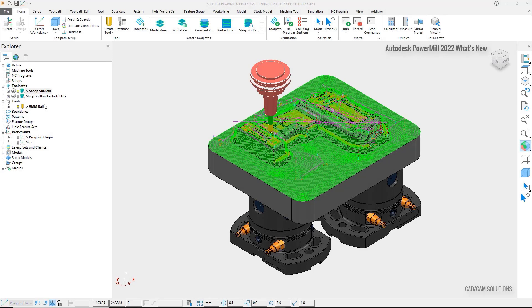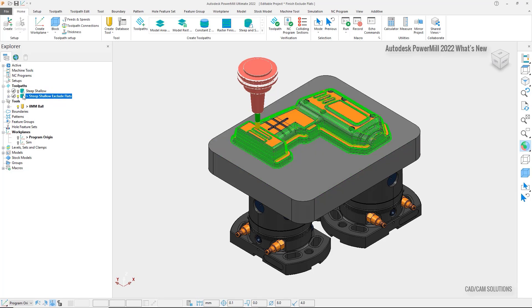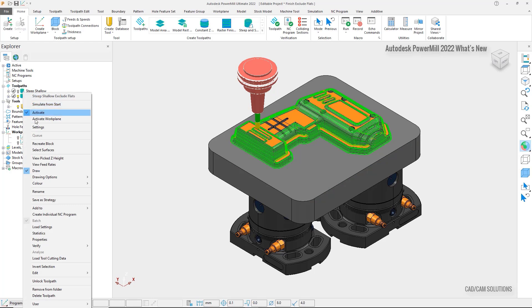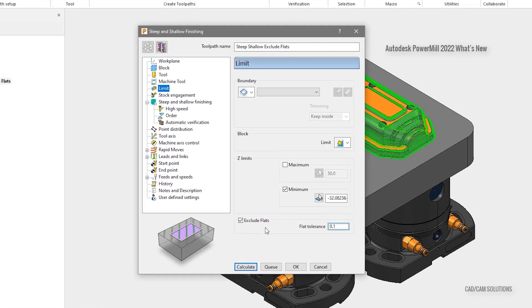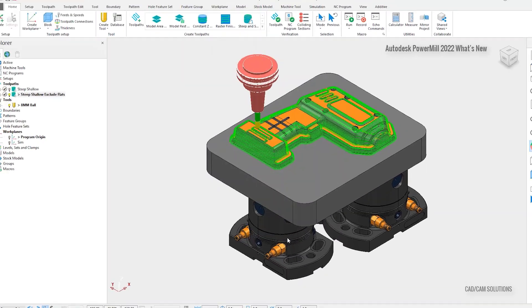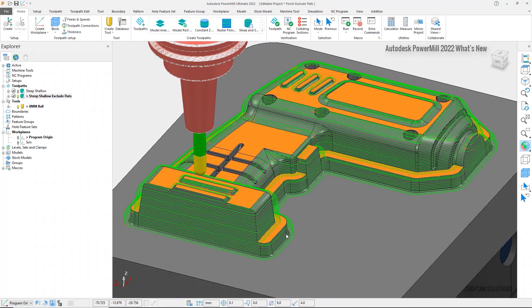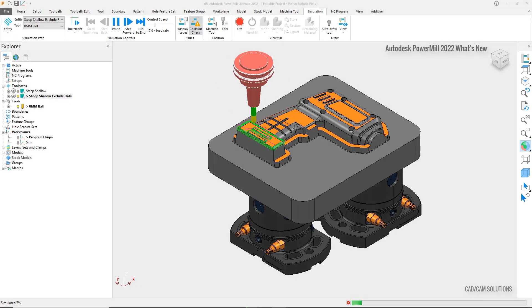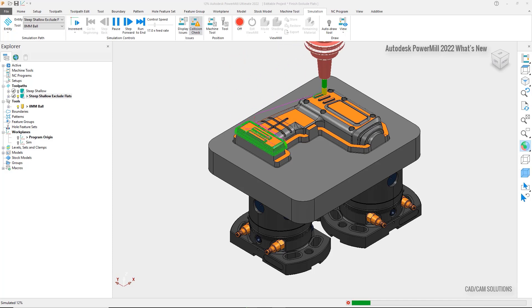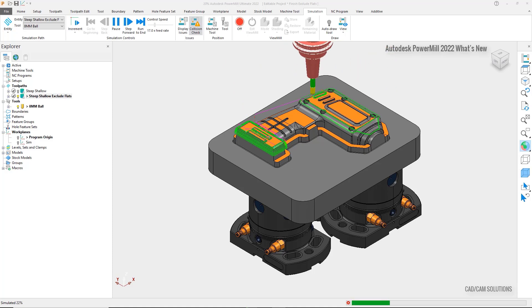With the latest release of PowerMill, a new Exclude Flats option means that we can now do this automatically. Activating the second toolpath, we will see the flat areas are no longer being machined. Opening the toolpath settings and selecting the limits, we see there is a checkbox for Exclude Flats, which will automatically detect the flat areas in the machining plane and remove them from the toolpath. These areas can then be machined separately with a raster or offset flat finishing toolpath using more appropriate tools, such as a tip radius end mill. The addition of the Exclude Flats option for raster, 3D offset, and steep and shallow finishing simplifies the process of programming complex geometry, allowing you to reduce CAM programming time while producing more efficient toolpaths for improved surface finish and reduced machining cycle time.